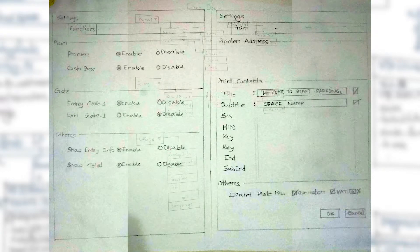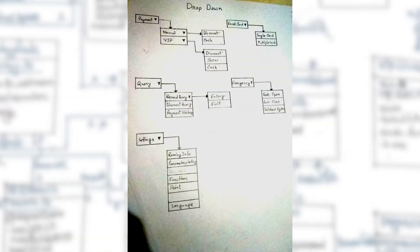In the payment part, there will be two options: normal user and VIP user. A normal user can simply pay the bill, whereas a VIP user can also view their bill up to that time.